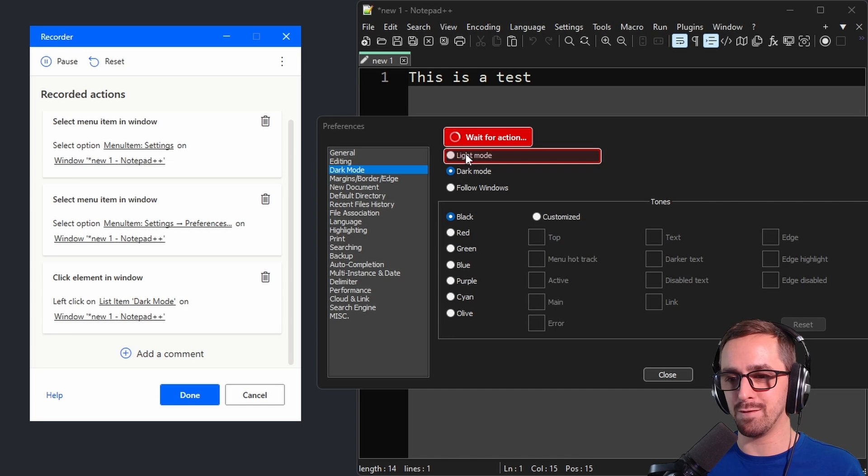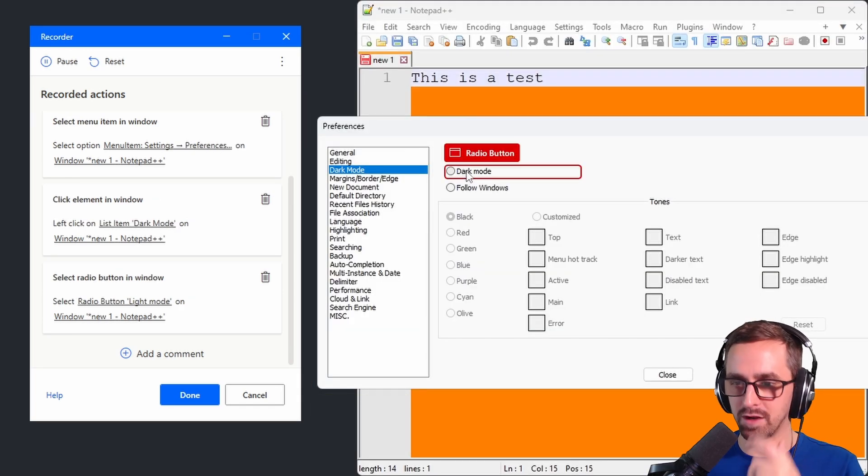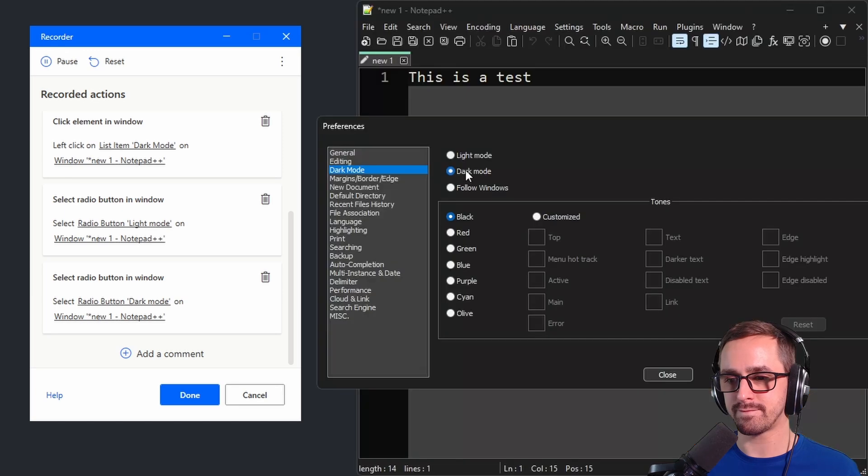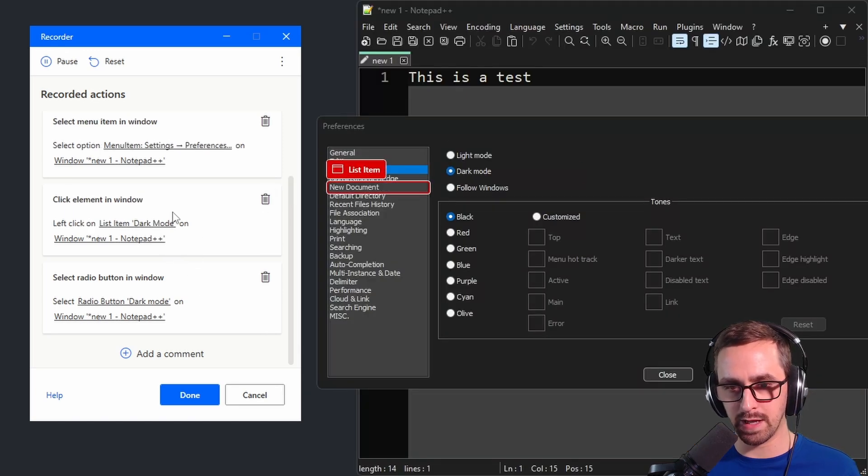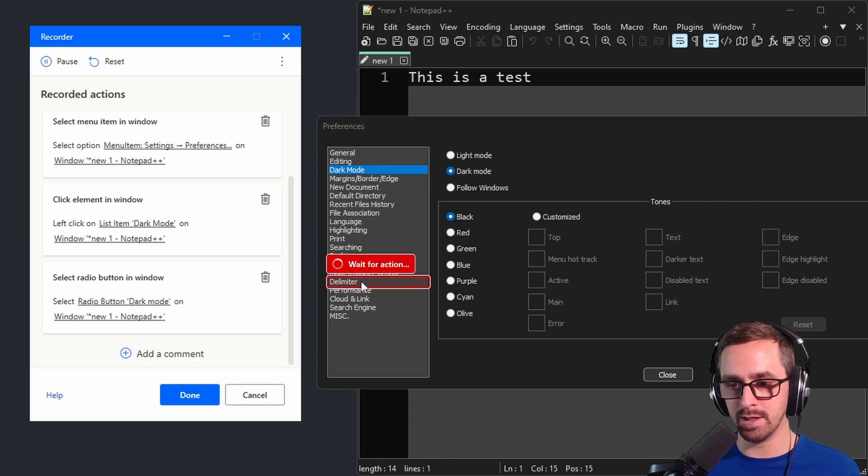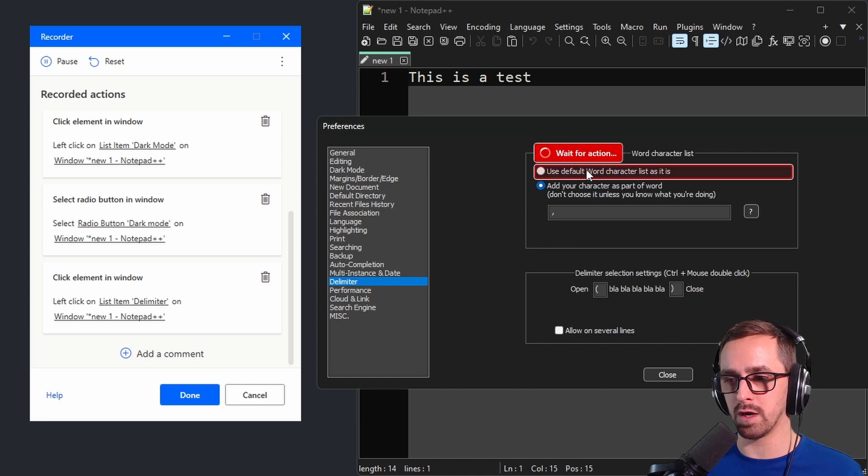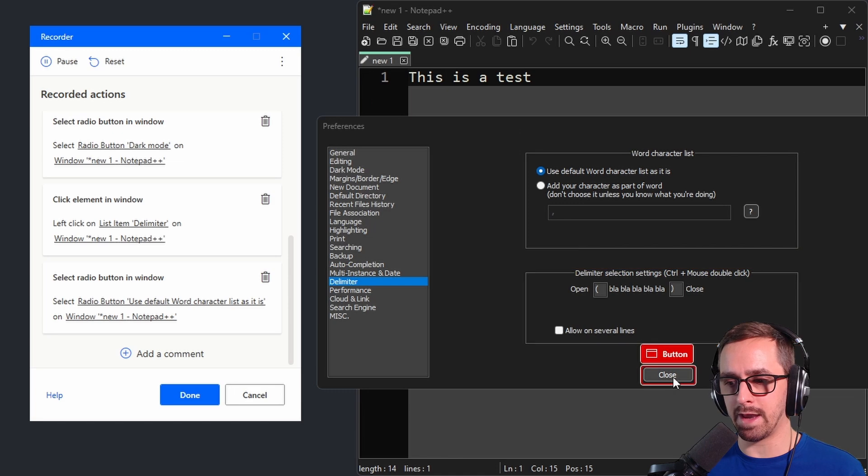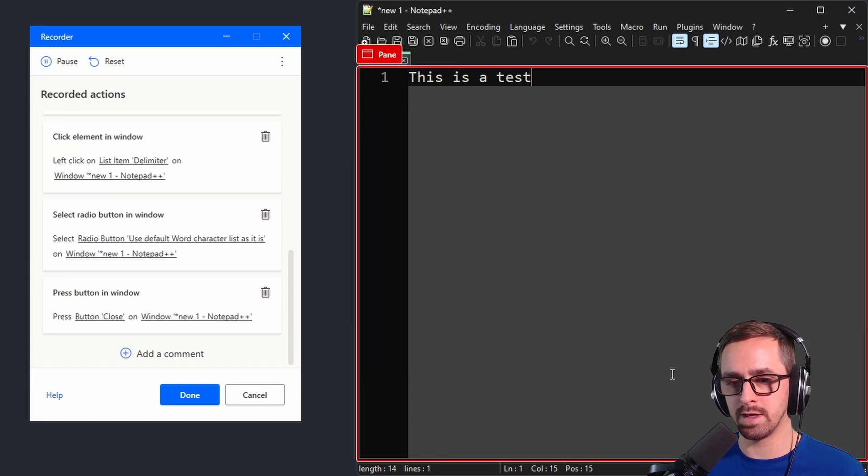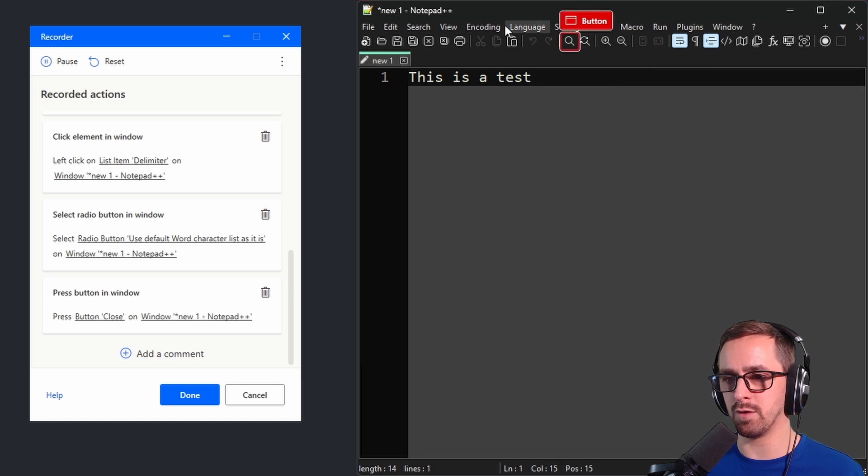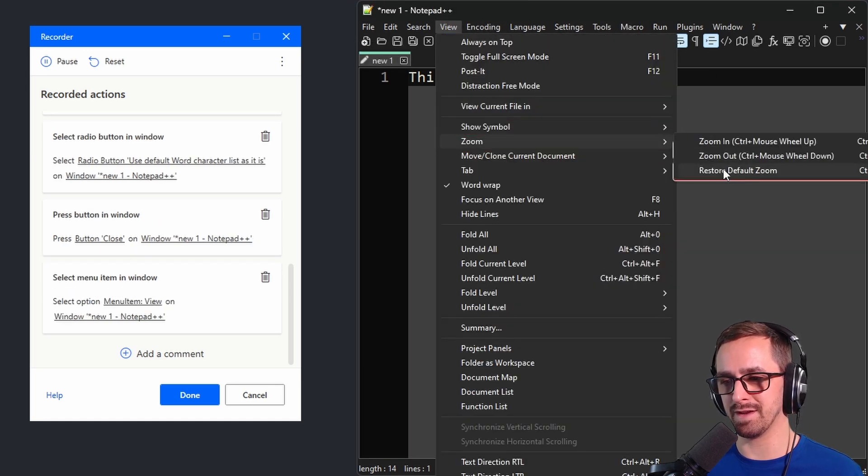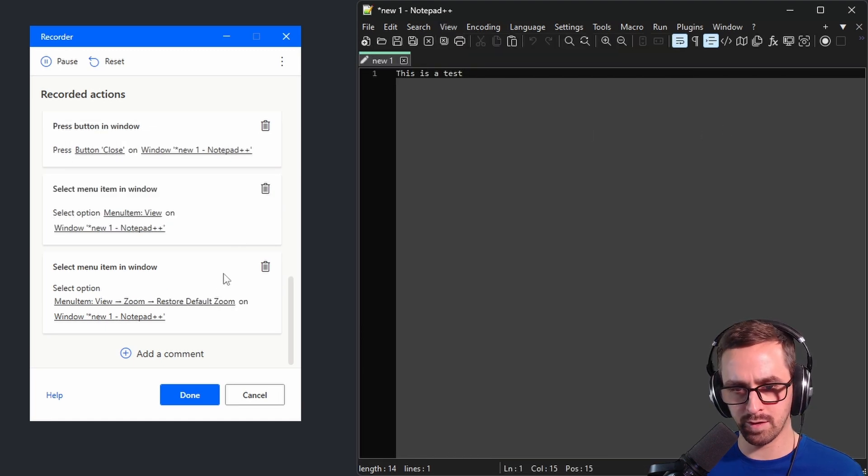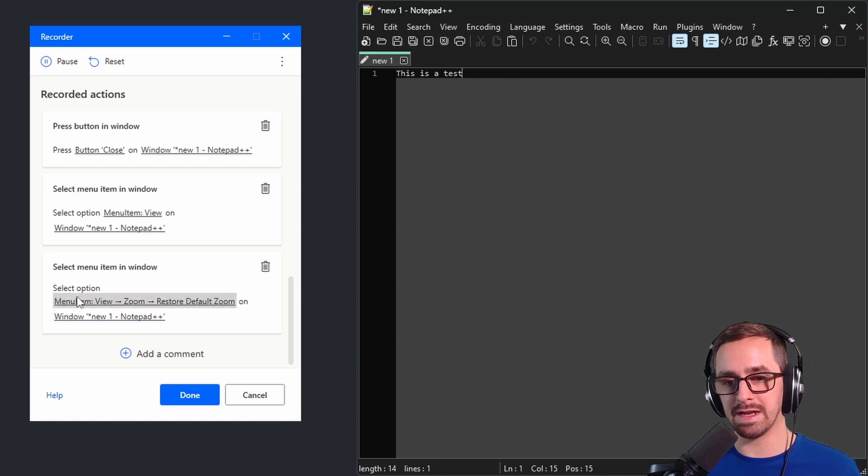So let's click on light mode and actually I wanted to click on dark mode. What am I thinking? And then I'm going to go over here and we're going to delete the light mode one and then let's go to let's say delimiter and we want use default word character as it is. Okay so let's just go ahead and try that. We'll go ahead and click the close button next and then let's see we could go to view. We could do the zoom thing. Let's do restore default zoom here. Wait is that going to work? Restore default zoom. Okay so here I like that.